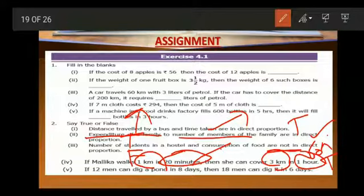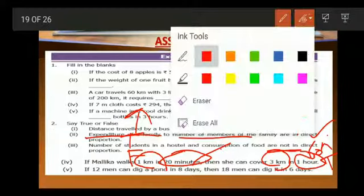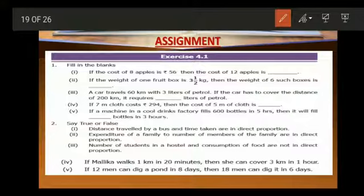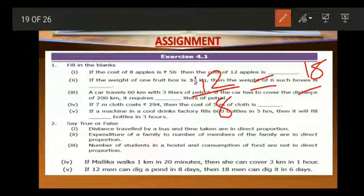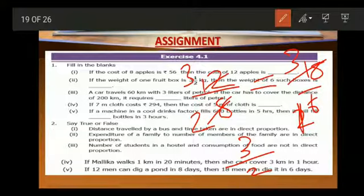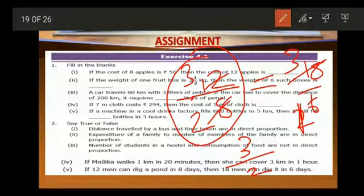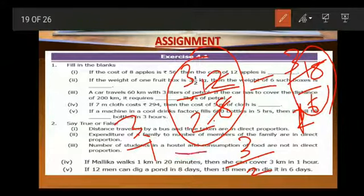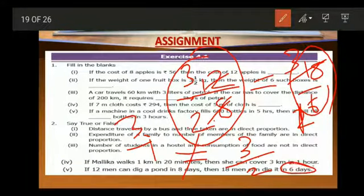See the fifth one. If 12 men can dig a pond in 8 days, then 18 men can dig it in 6 days. We check: 12 by 8 — 3 fours are 12 and 2 fours are 8 — gives 3 by 2. And 18 by 6 — 3 sixes are 18 and 1 six is 6 — gives 3 by 1. 12 by 8 is equivalent to 3 by 2, and 18 by 6 is equivalent to 3 by 1. These two are not equal, so 18 men cannot dig it in 6 days. This one is false.